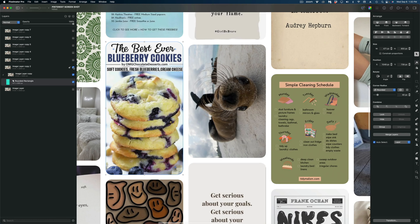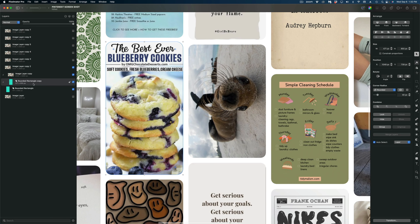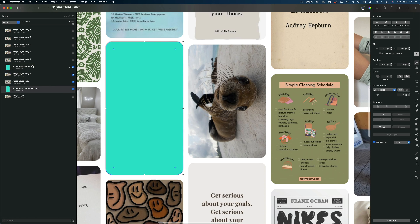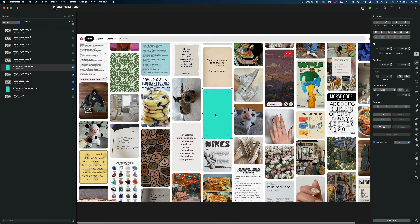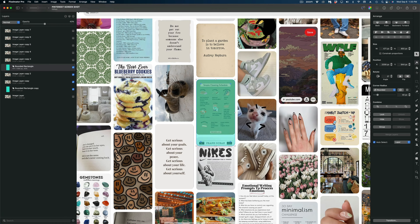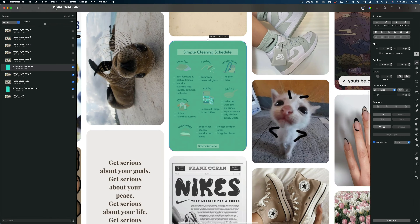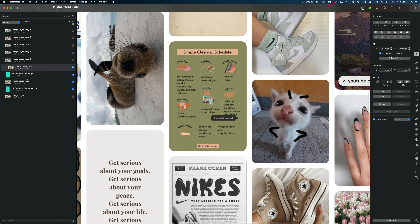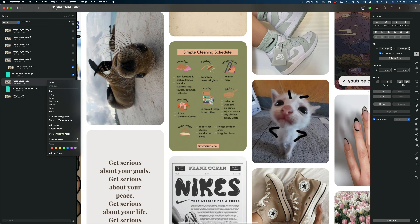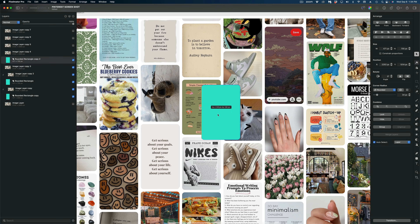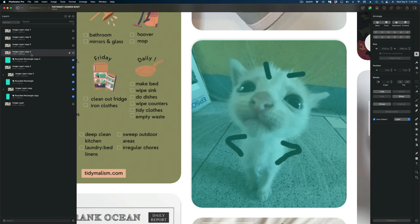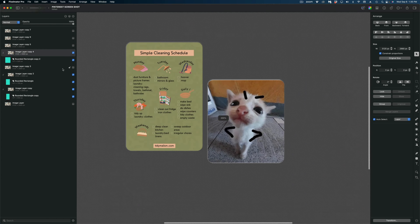Now I'm going to duplicate that rounded rectangle, reposition it over another pin, reshape the length of it, and create clipping masks — and so on and so forth — until I've cut out 7 pins from this Pinterest board.